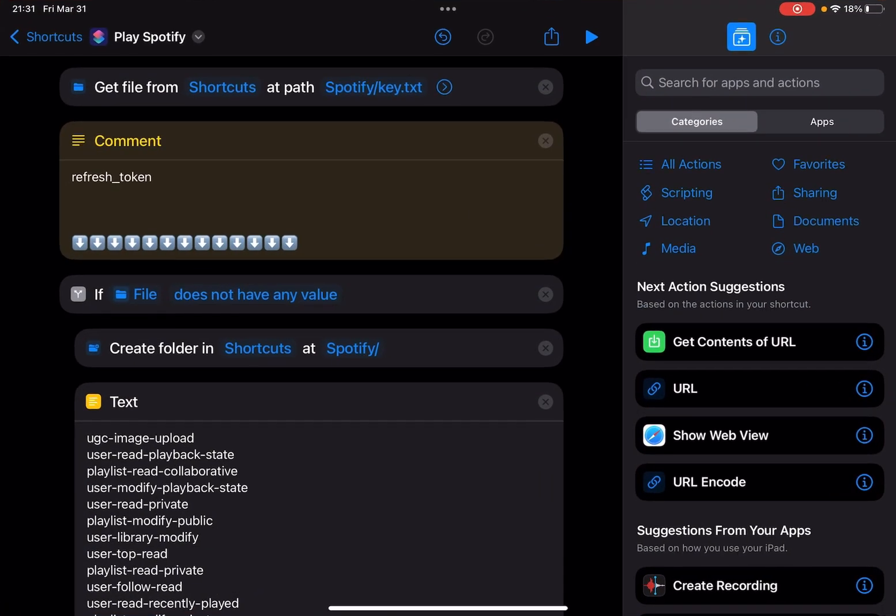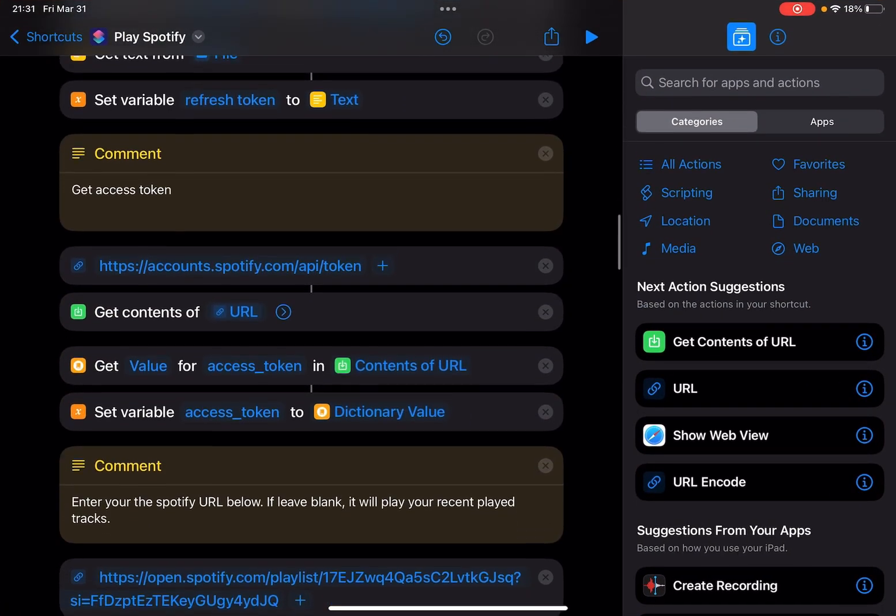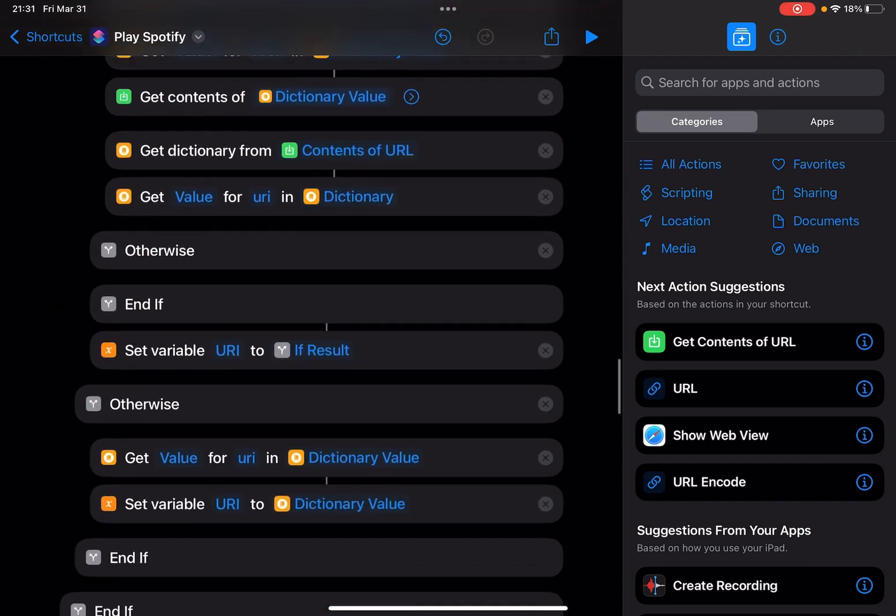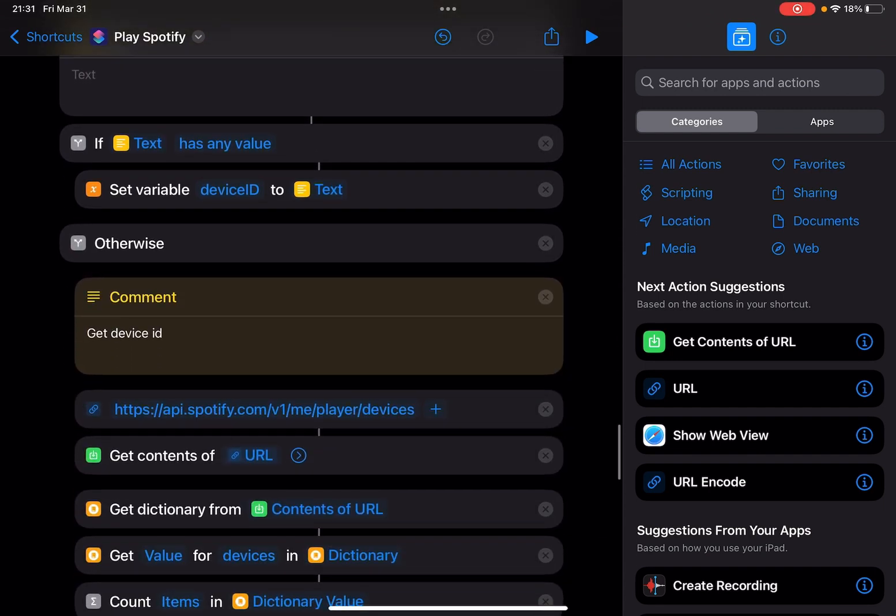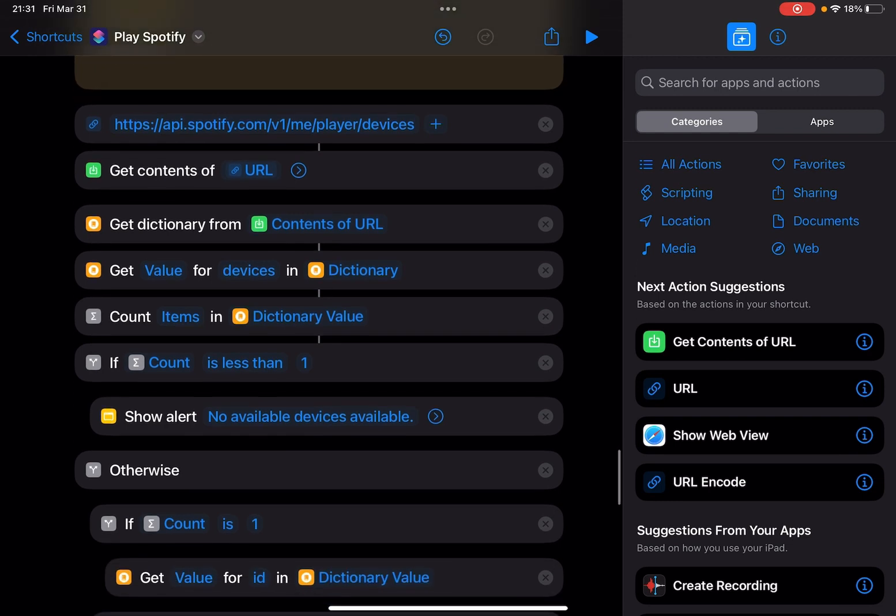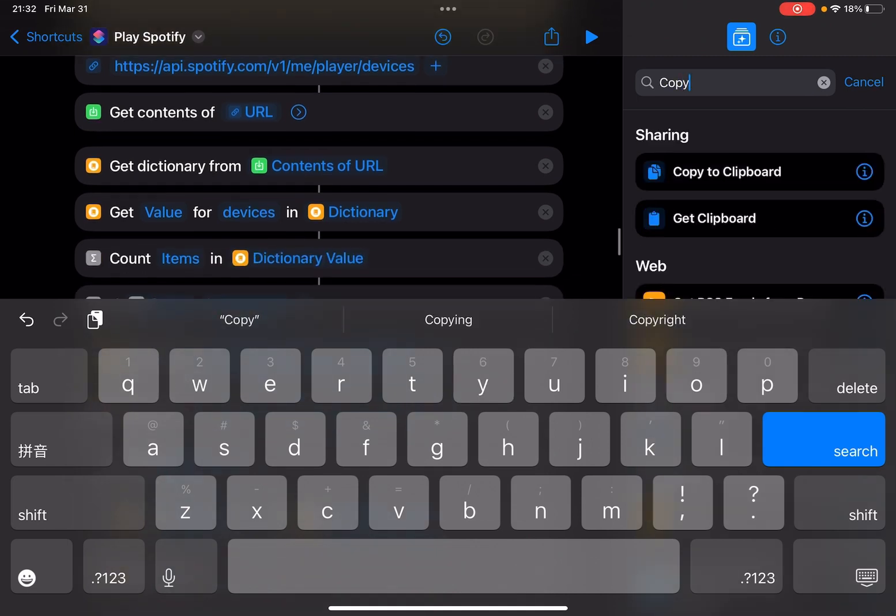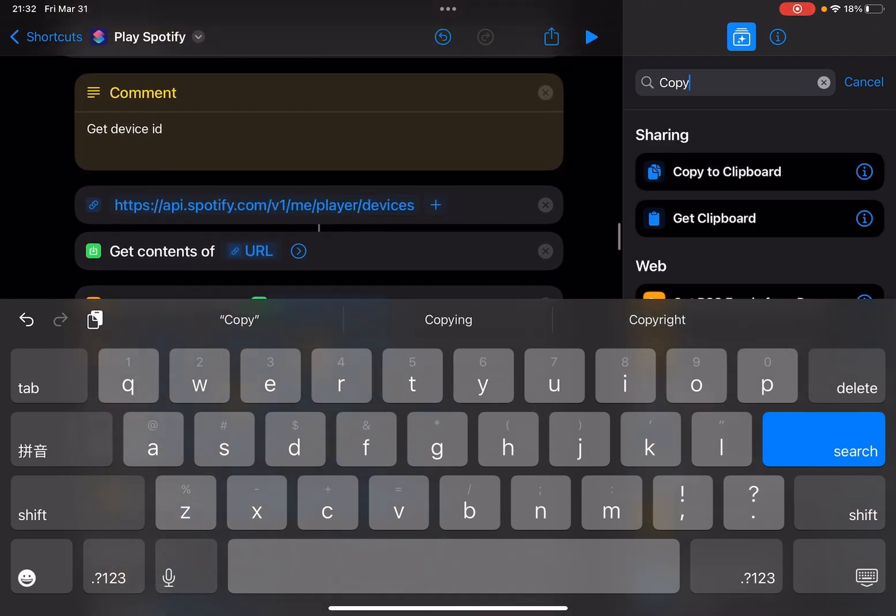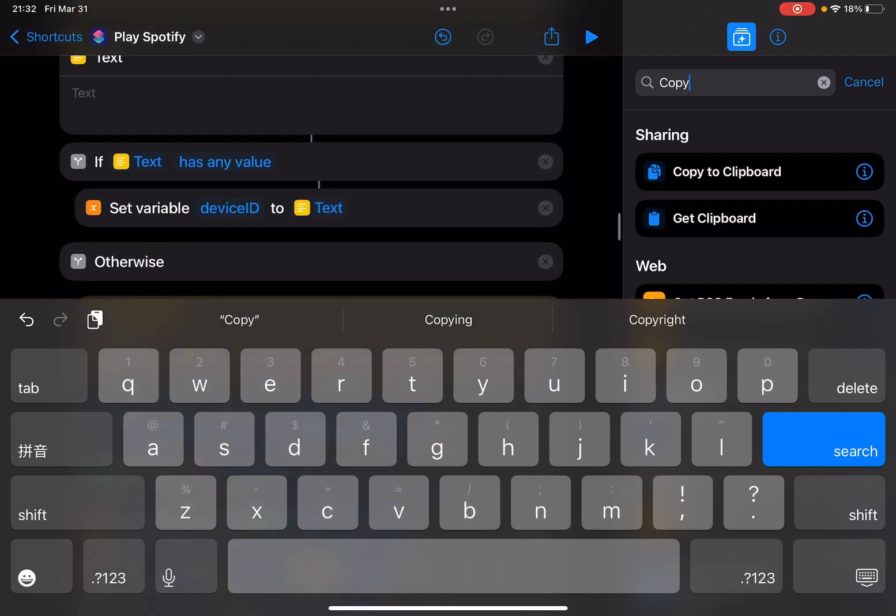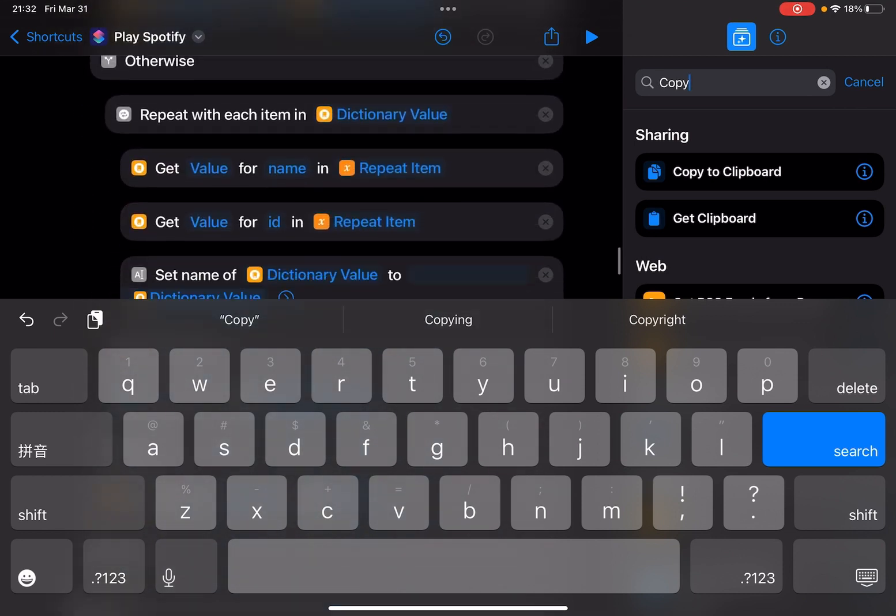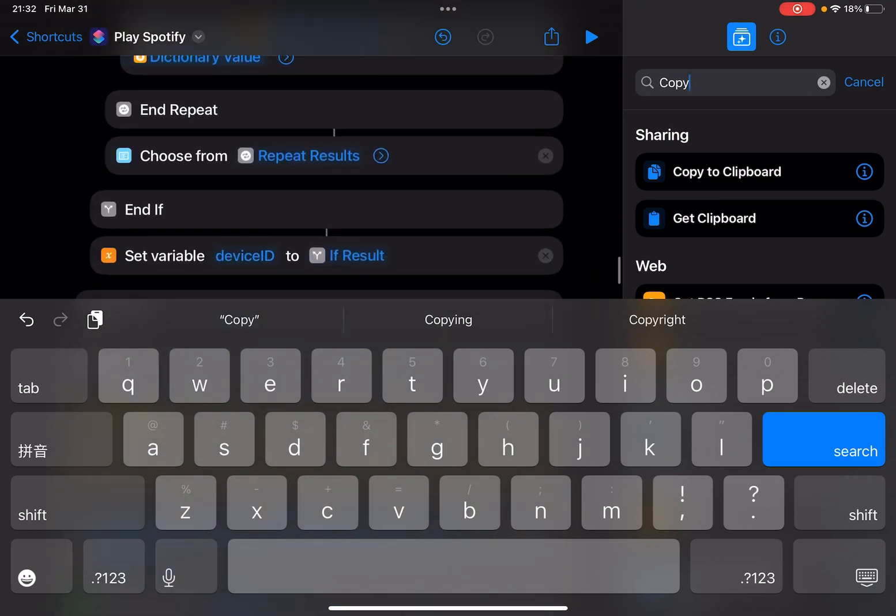With this shortcut, you can just copy the device ID. Well, if you don't know how to copy this device ID, you don't want to manually type the code and ID here, you can add a copy to clipboard action below. Scroll down to the choose from menu here.